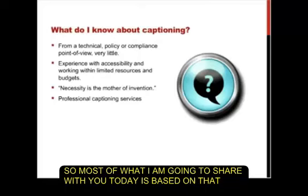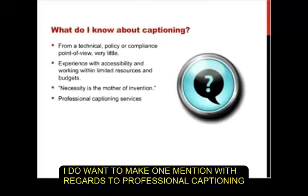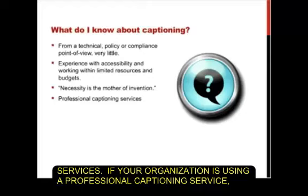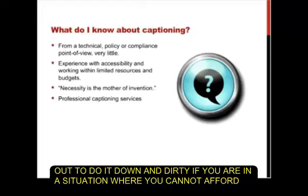Most of what I'm going to share today is based on that experience. Before I get into the presentation, I want to make one mention with regards to professional captioning services. If your organization is using a professional captioning service, they're certainly well worth whatever they charge if they're a good company, and they provide a range of services I'm not pretending to touch on here. Today's presentation is really about figuring out how to do this down and dirty if you cannot afford a professional captioning service.